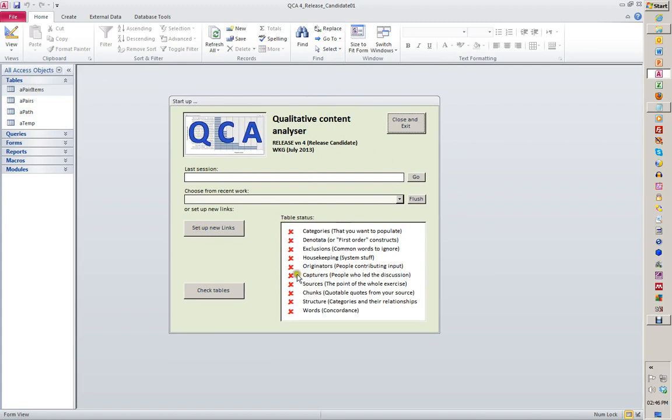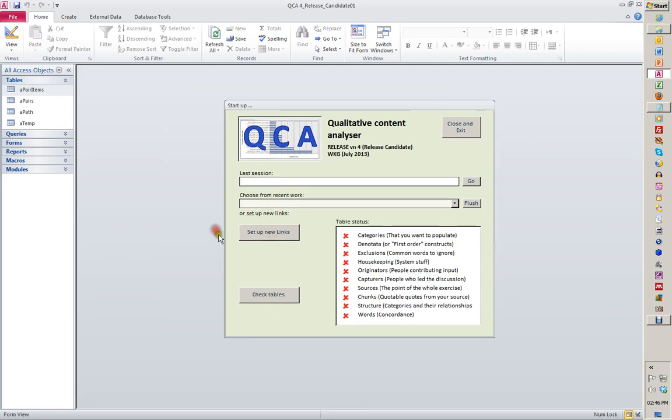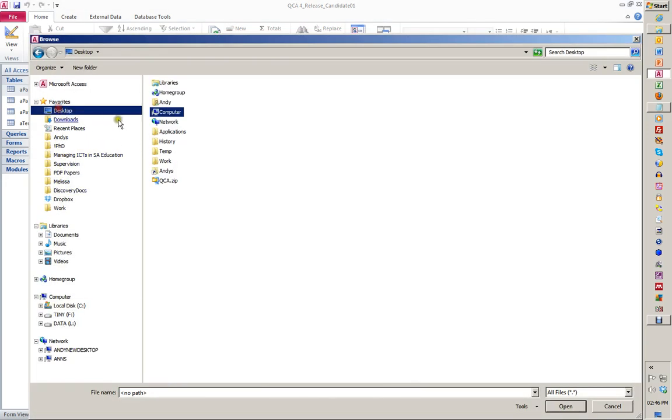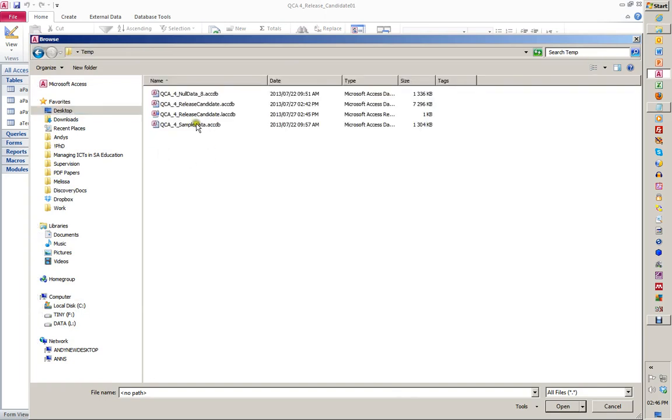Click browse, and we go back to our temp folder on the desktop. There's the sample data waiting for us. Notice when you're running an Access application, you get this LACCDB file - that's just a small file that disappears when you're done.